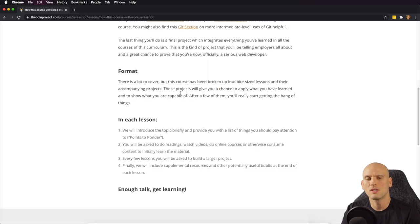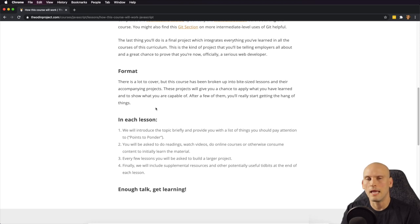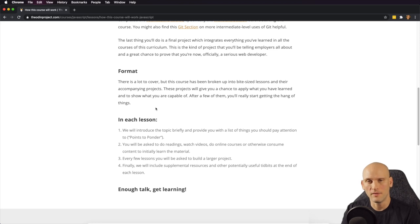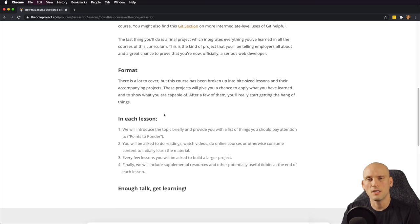For the format, they say they're going to cover a lot, but the course has been broken up into bite-sized lessons and their accompanying projects. These projects will give you a chance to apply what you've learned and show you what you're capable of. With the Odin Project and FreeCodeCamp, it's project-based learning — as you learn, they have you apply what you learned by building actual real projects. This is the best way to learn web development and software development. Project-based learning is going to help you learn the fastest and you're going to see the most progress if you do a project-based curriculum.